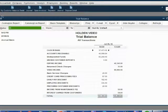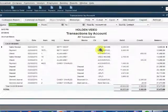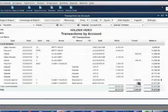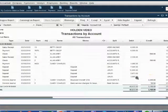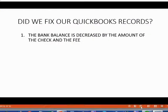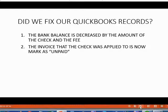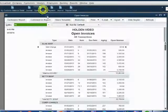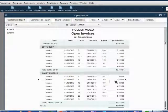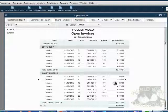Did we fix our QuickBooks records? The bank balance should be decreased by the amount of the check and the fee. We can check this by opening the trial balance and double-clicking the number next to cash and bank. We can see that the cash and bank account has been decreased by both amounts. Making the memo column wider, we can see this reduction of $2,240 is from bounce check number 1234, and the $20 reduction is for the service charge. We also check the open invoice report to confirm the invoice is now marked unpaid.